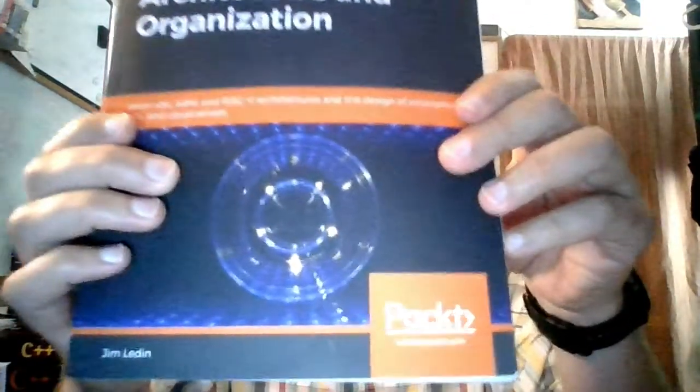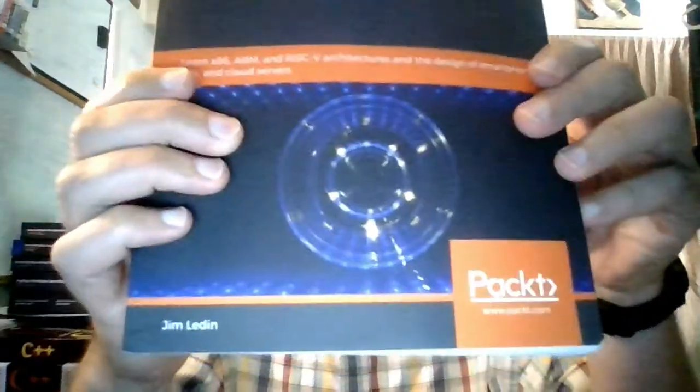It's Modern Computer Architecture and Organization by Jim Leiden. I believe that's how it's pronounced right there. This is a whopper of a book.